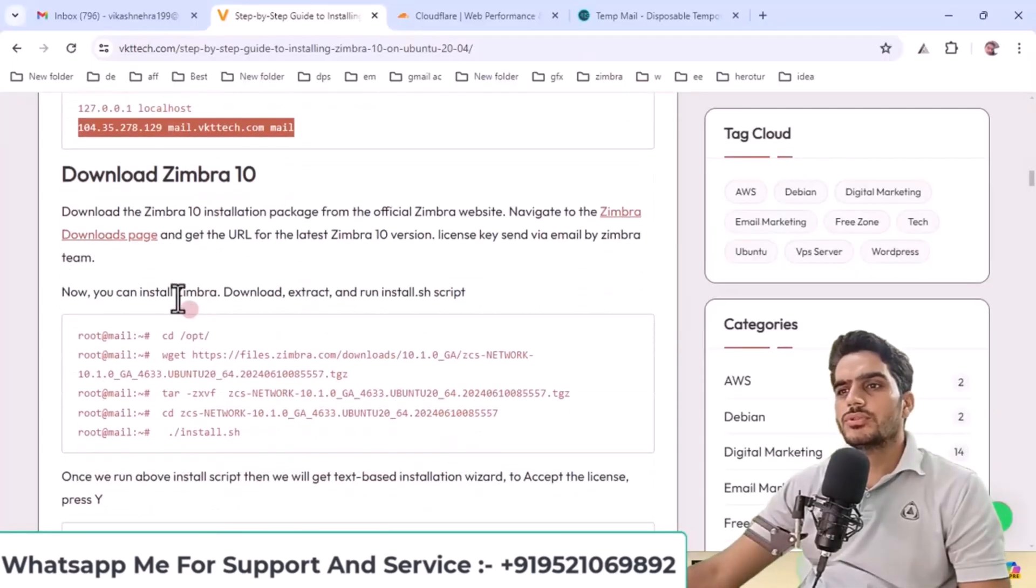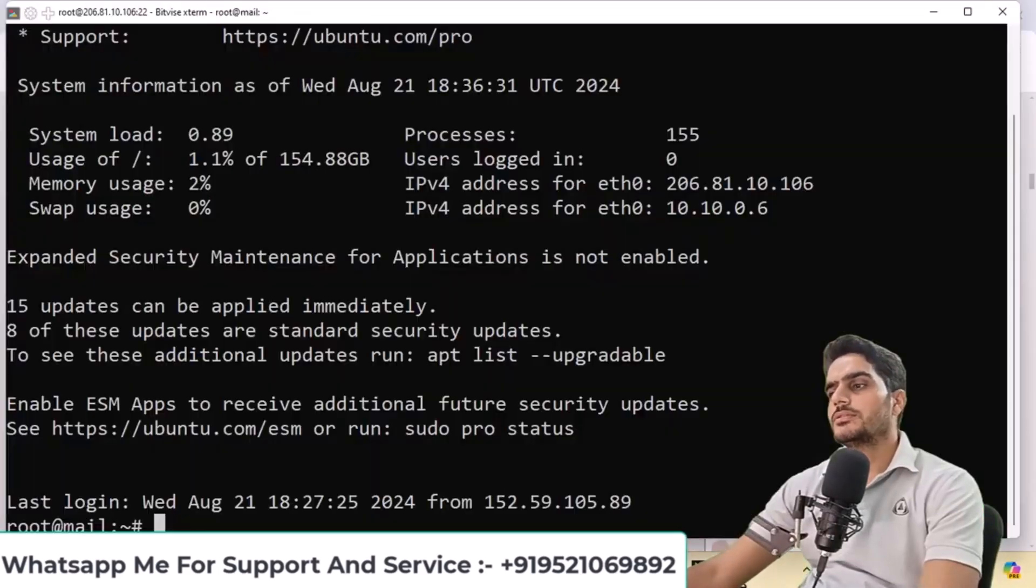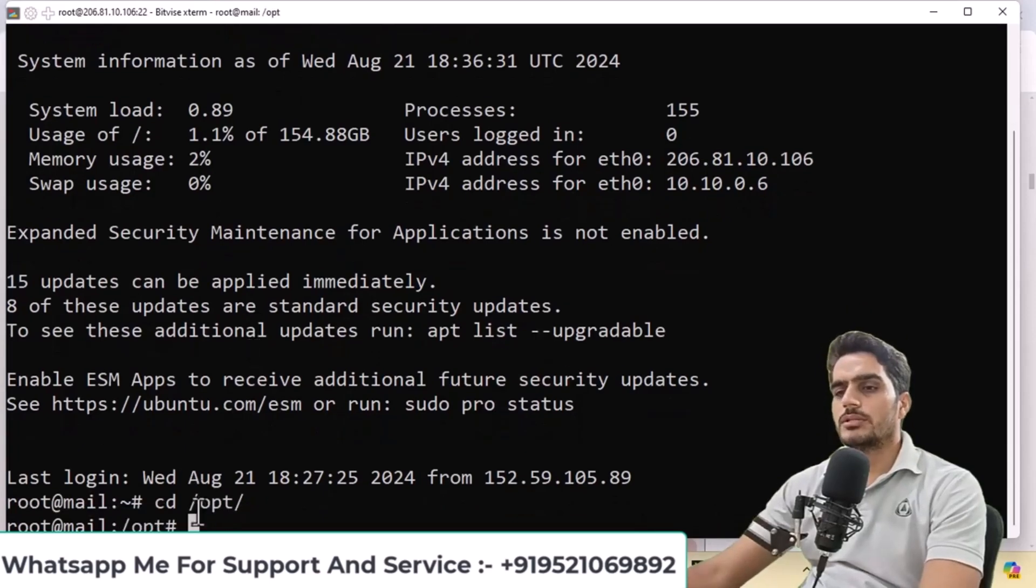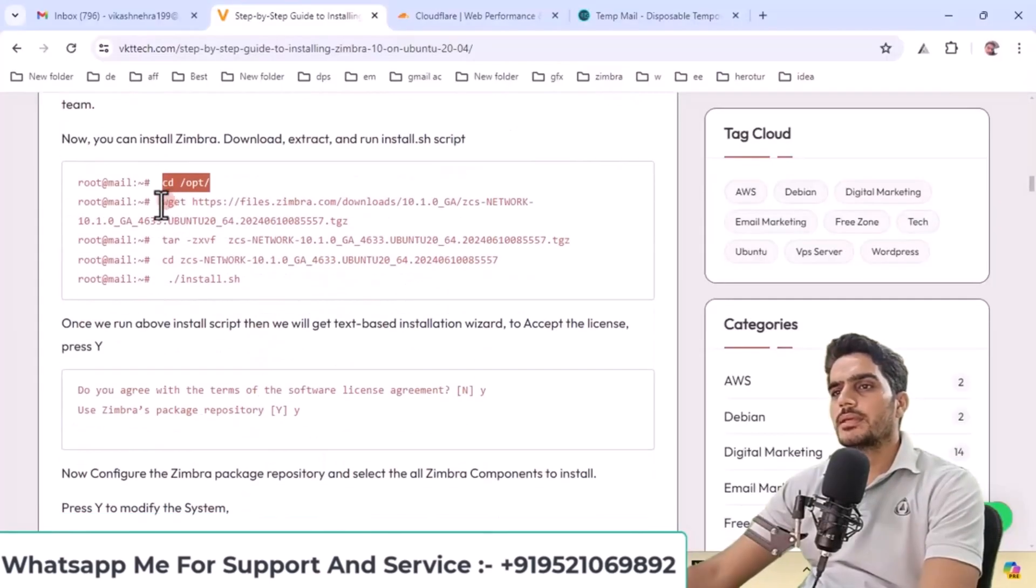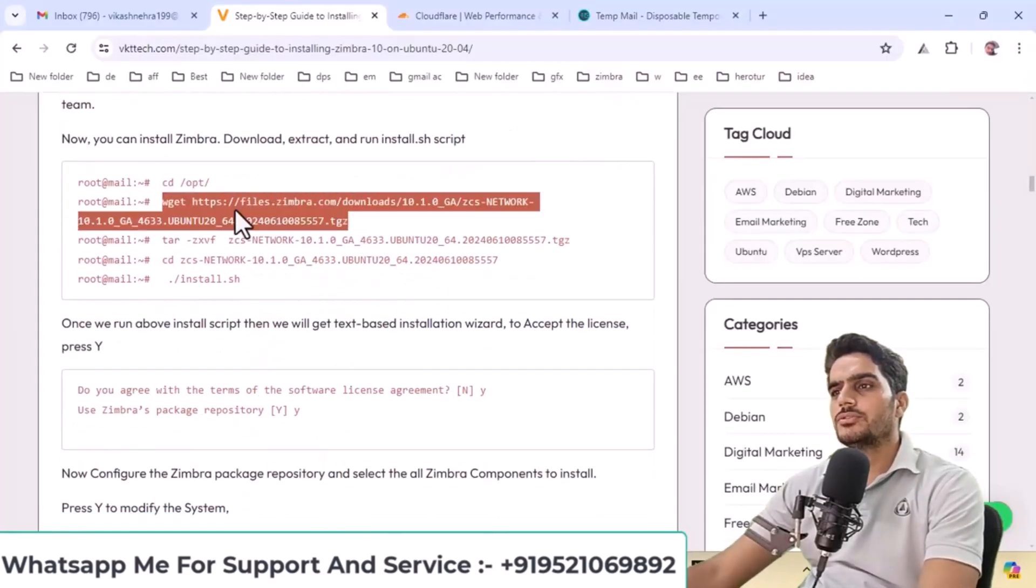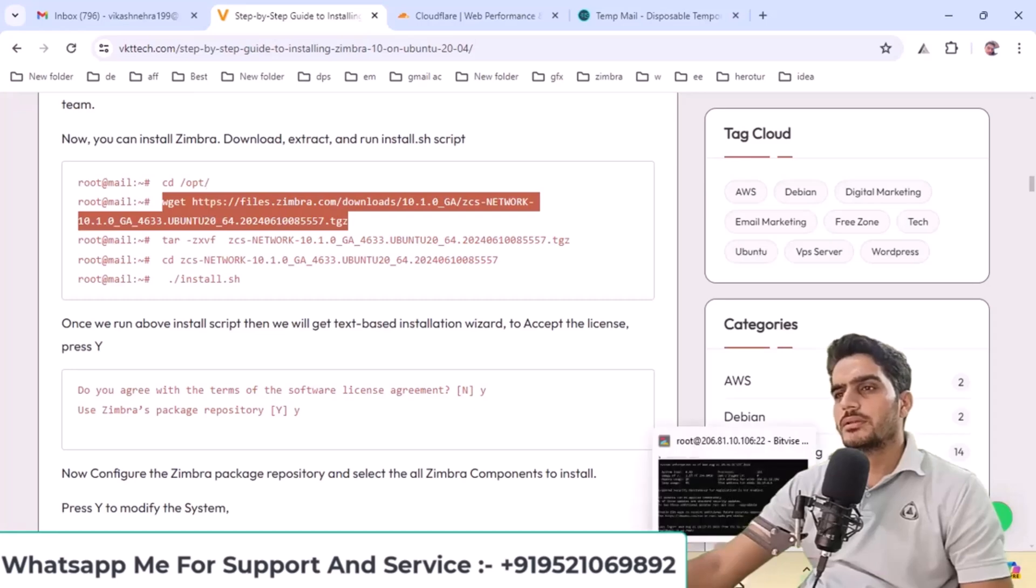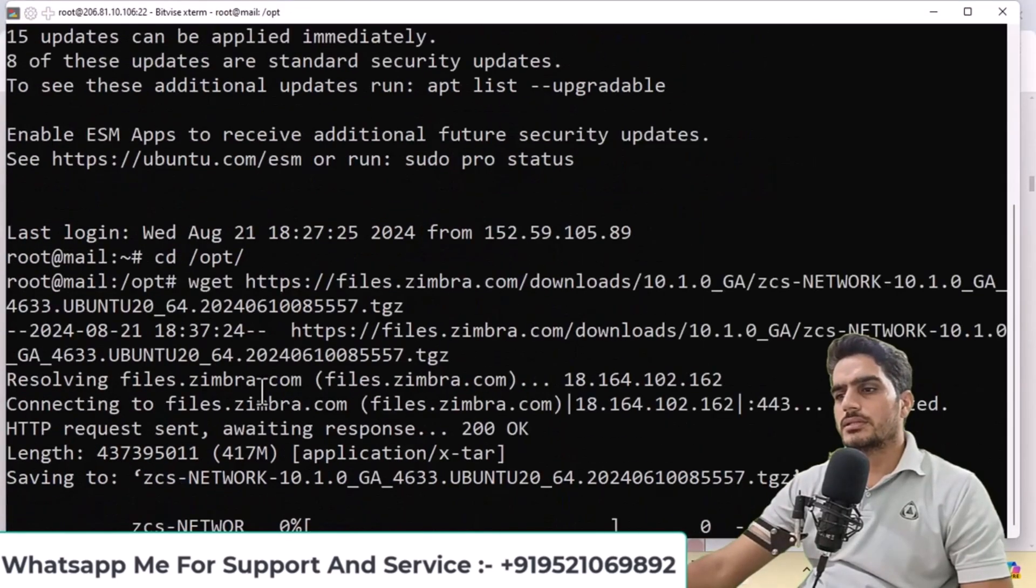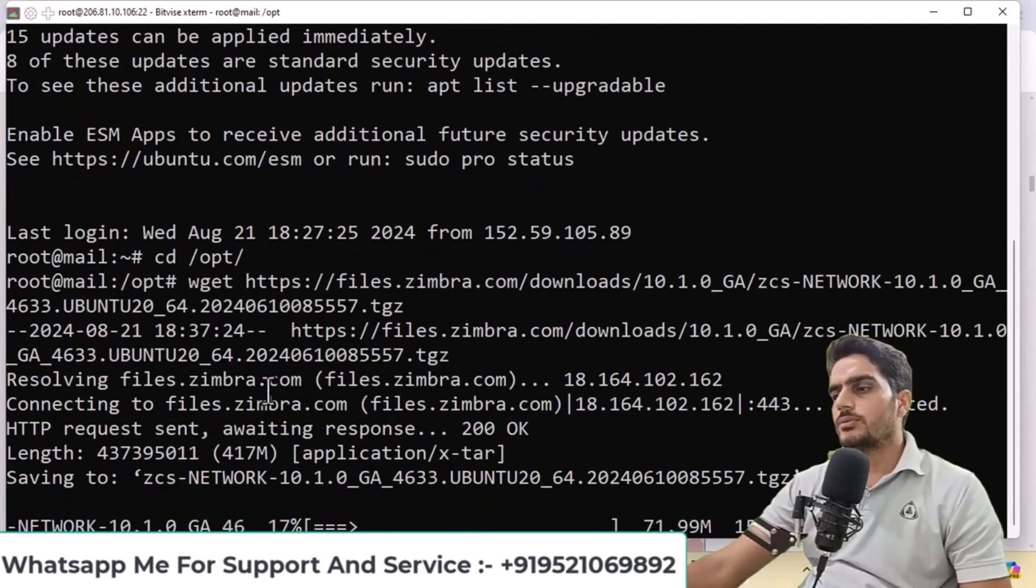Next, type this command, cd /opt. This will take you to the opt directory. Now copy this command which will download the latest version of Zimbra to your server. I'll paste it here and press enter. This is downloading the latest version of Zimbra for Ubuntu 20.